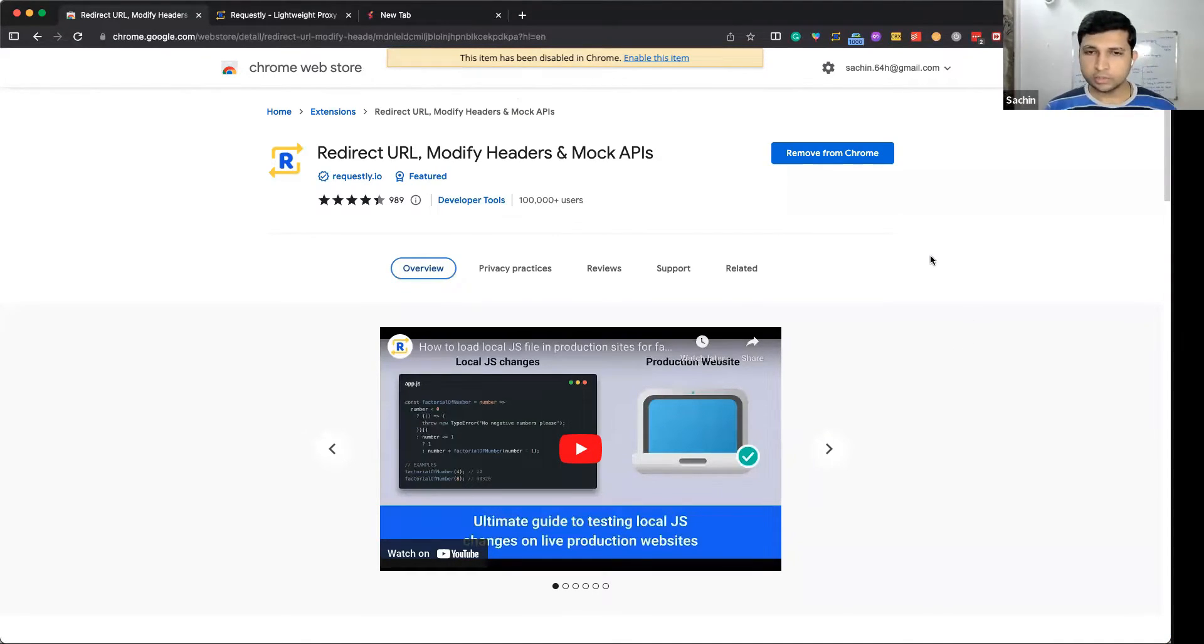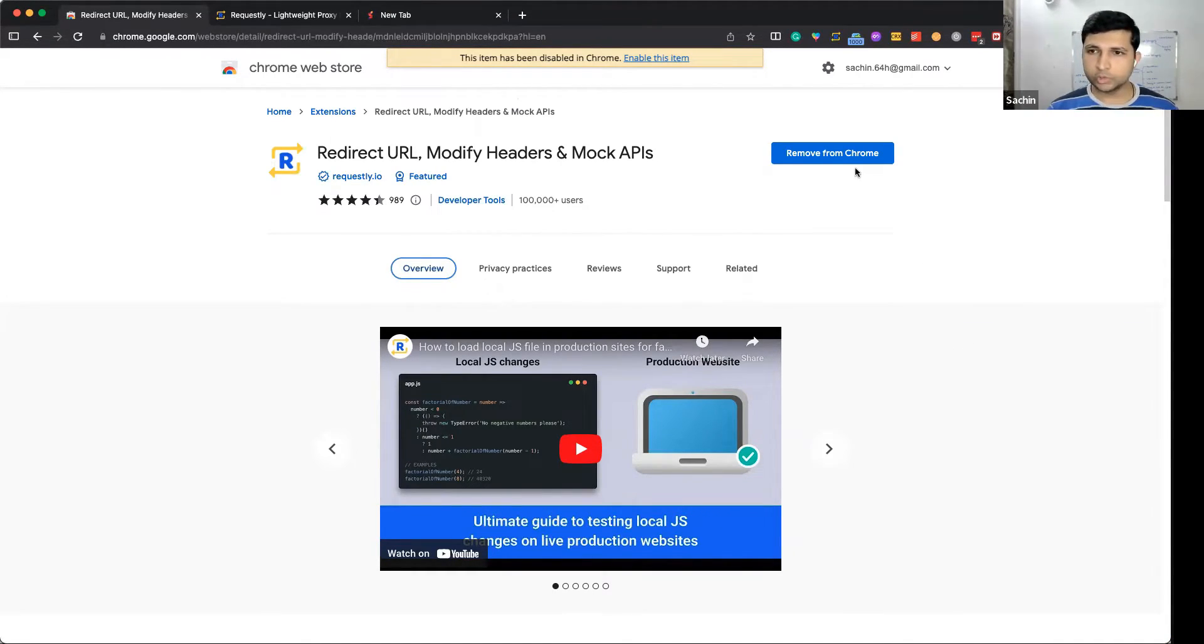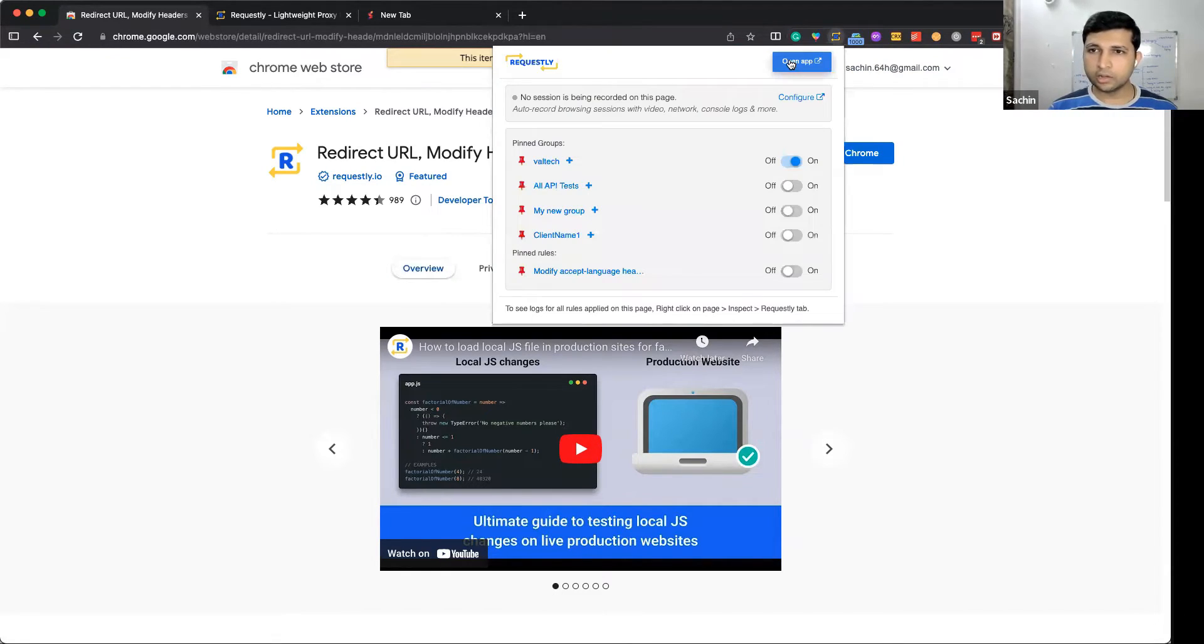You have to install Requestly, which is available in the Chrome store. Once you install Requestly, click on the extension icon and open the rules configuration page.